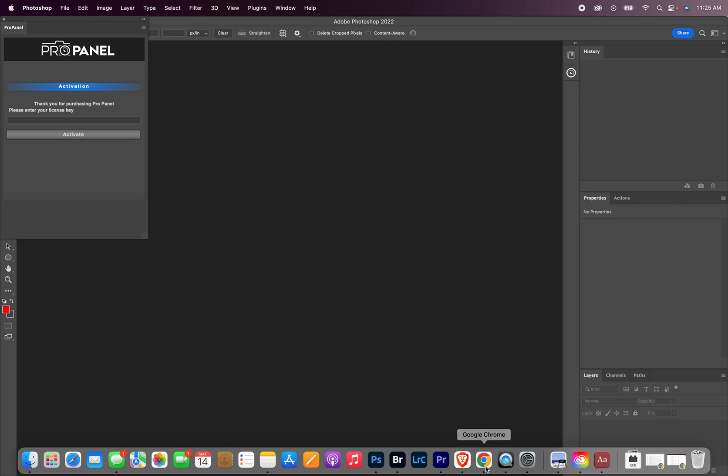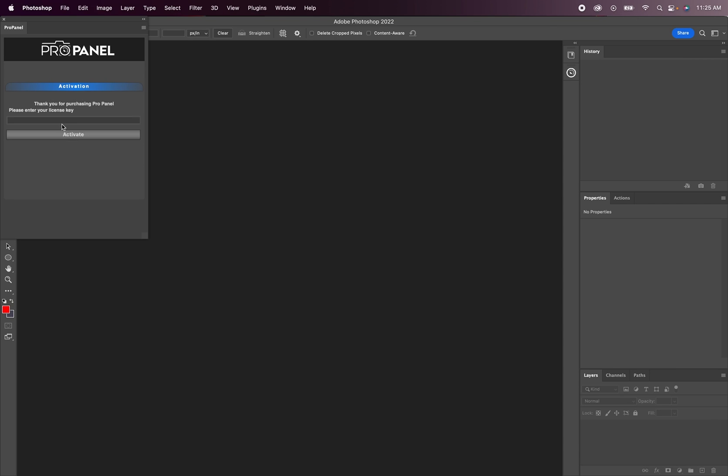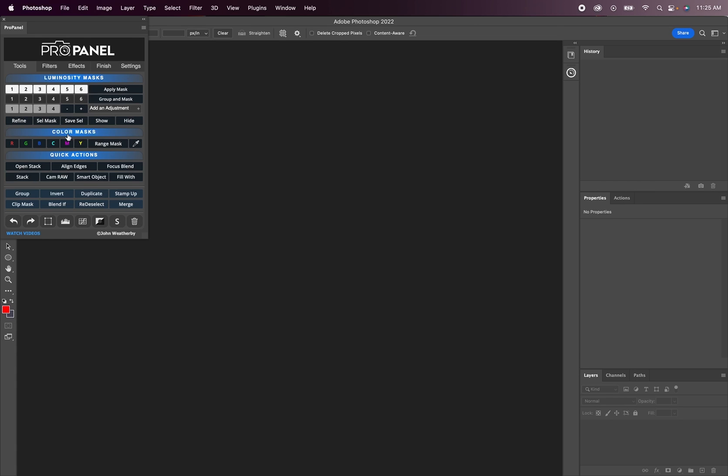As far as the license key goes, you're going to use the same exact license key as you previously used for the extension version. You're going to want to highlight the license key and then use the keyboard shortcuts. That's going to be command C on a Mac to copy and then command V to paste. If you're on Windows, that's control C to copy and control V to paste. Now you can see that we have the plugin version of the ProPanel installed in Photoshop.